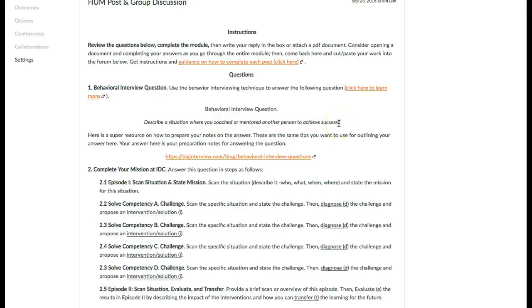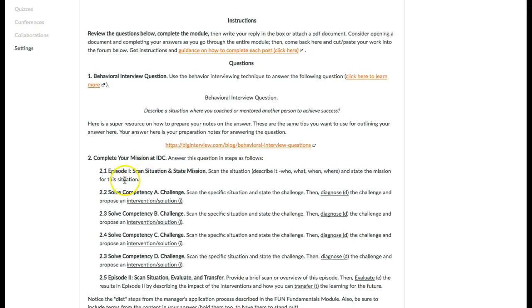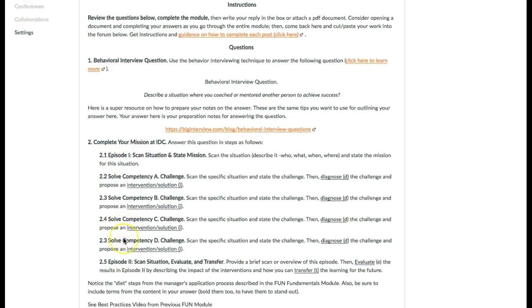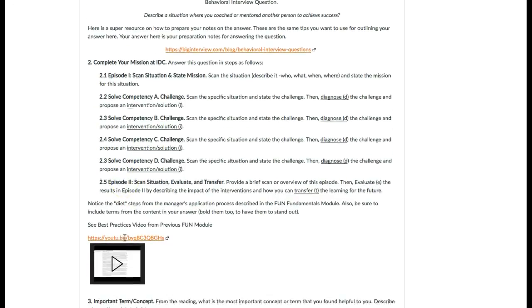That's going to be the first thing you respond to. Then you complete your IDC mission, which you can see has several parts to it.